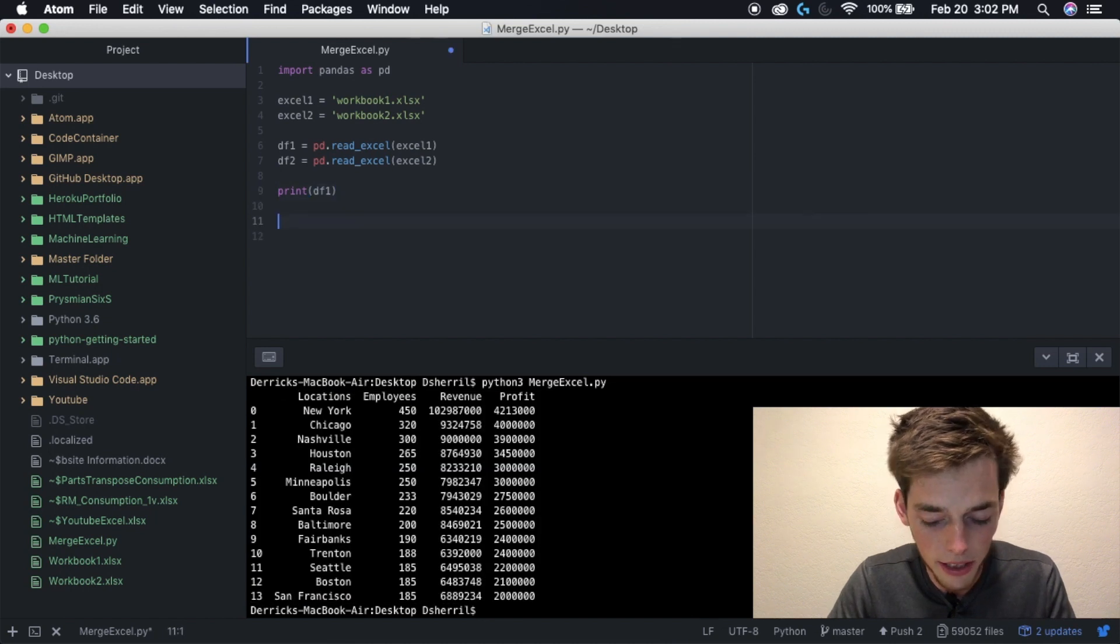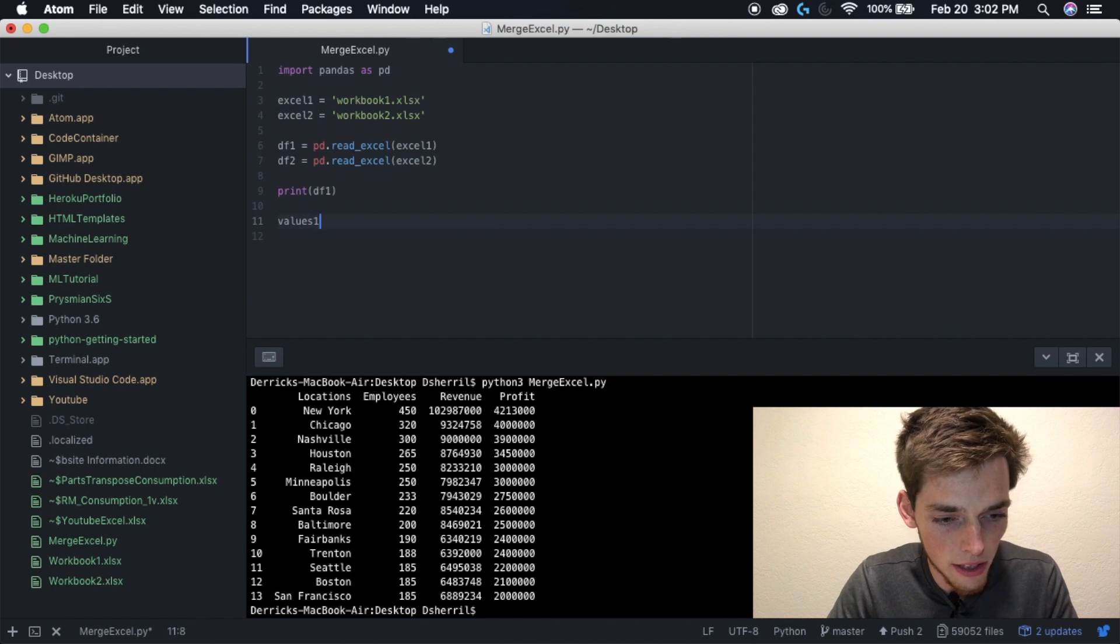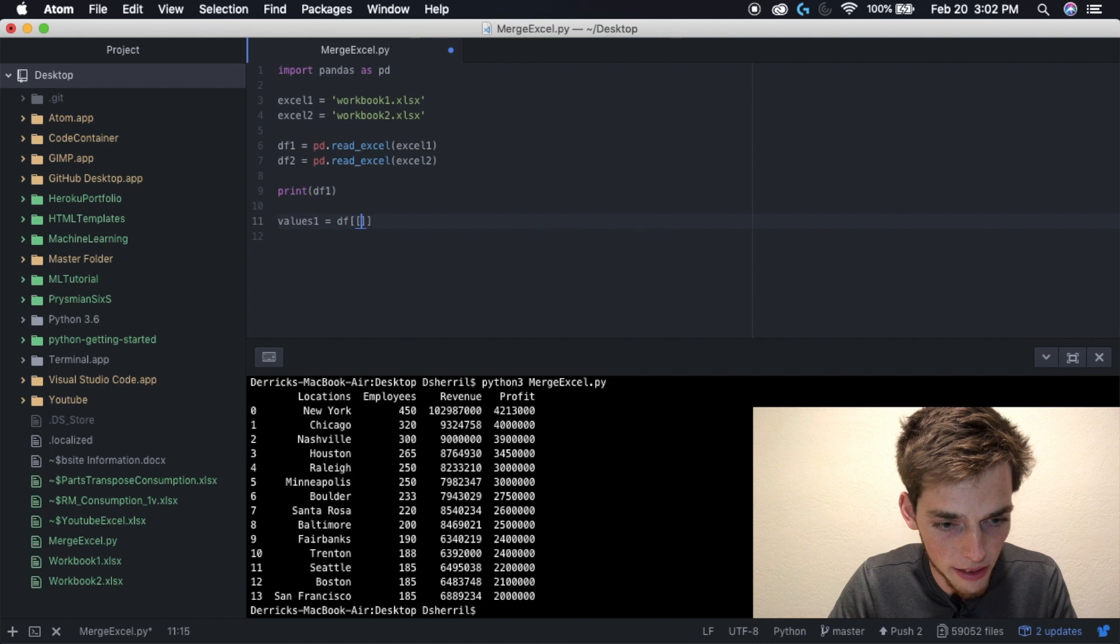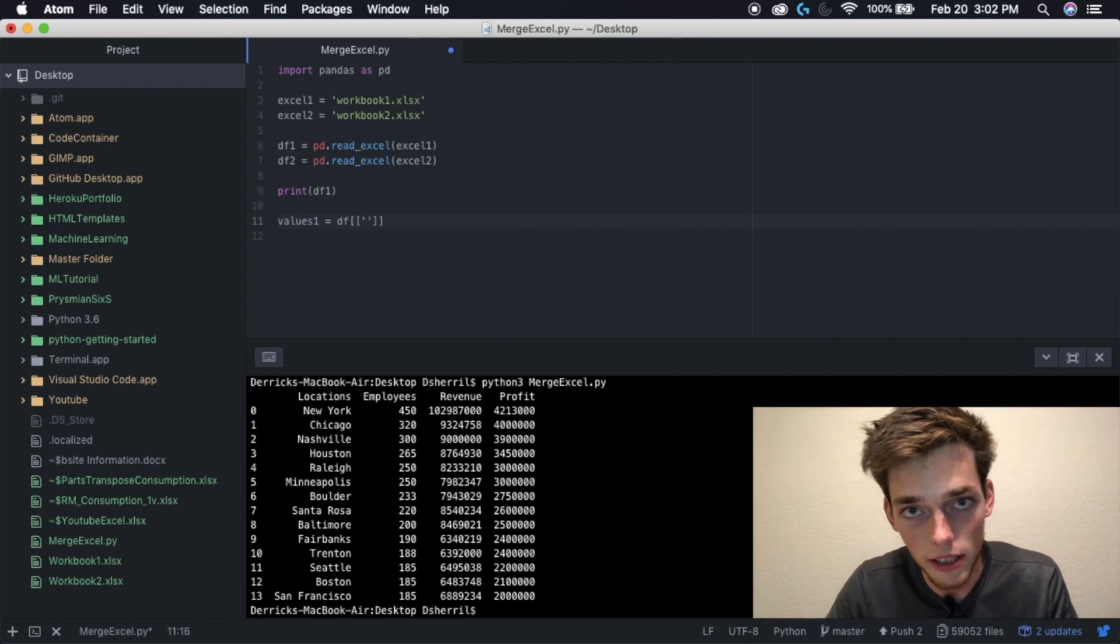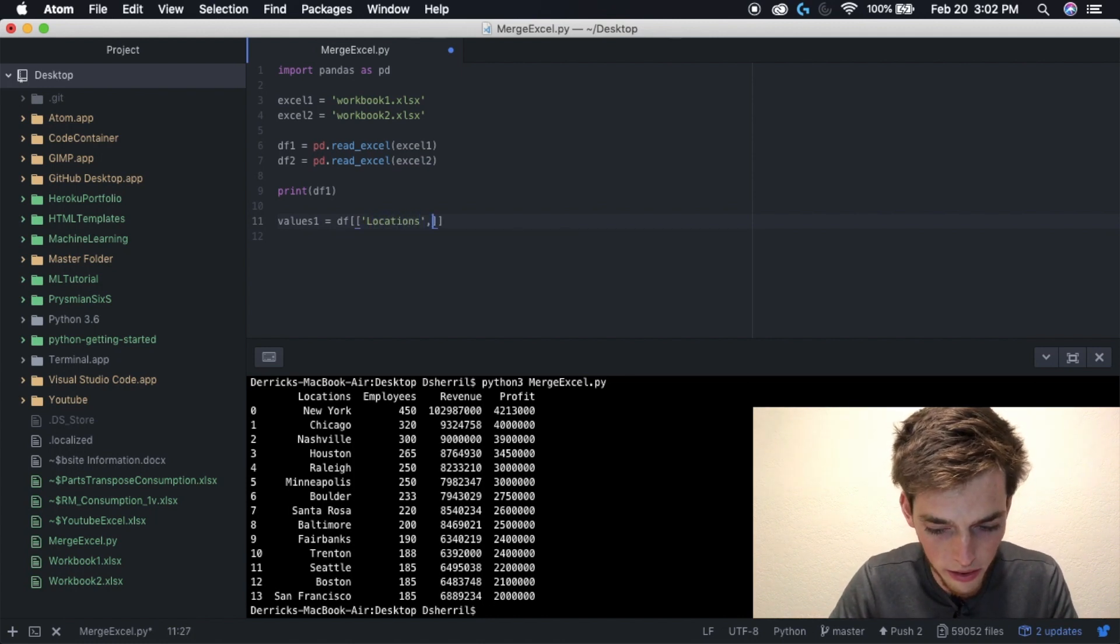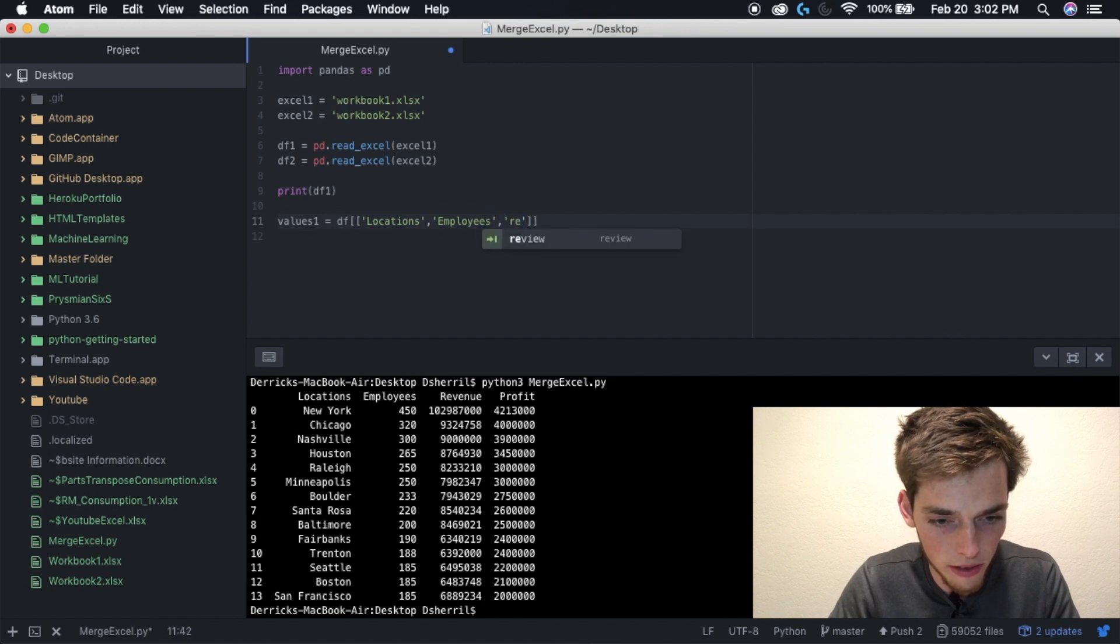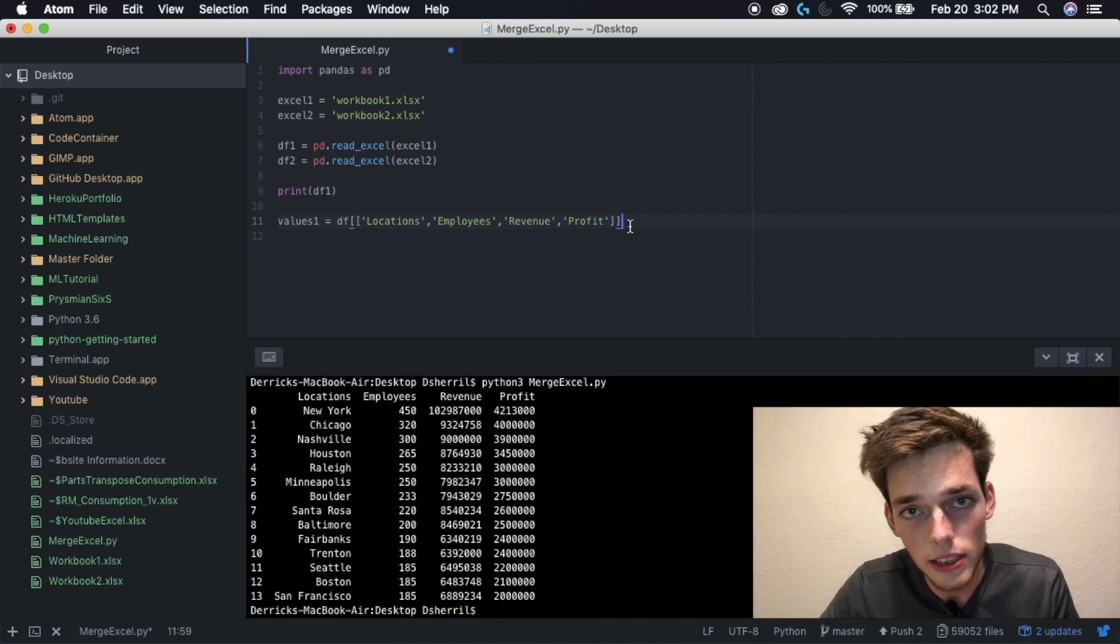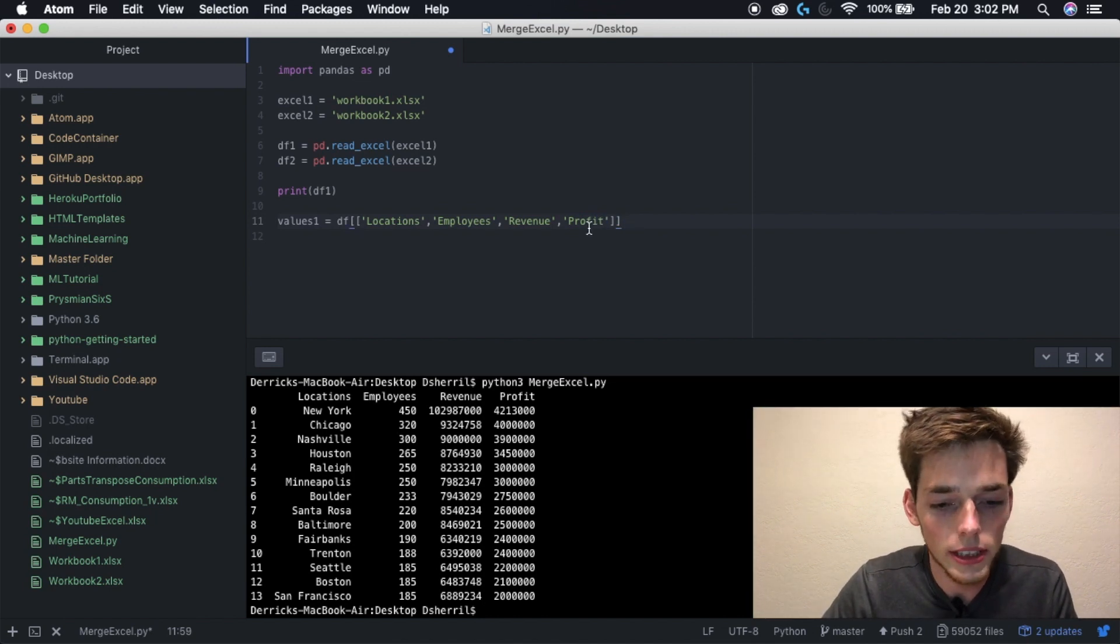Drop down a few lines and now let's determine what values are important to us. So values one and then let's call the data frame like this - two square brackets - and now we can list all the fields that we want in our data frame. So let's put locations, employees, revenue, and profit. I know that these are the only fields in this Excel sheet right now, but that could change in the future, so let's go ahead and explicitly state it right here in this line.